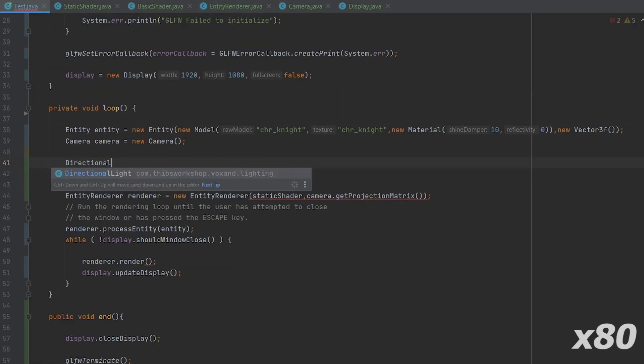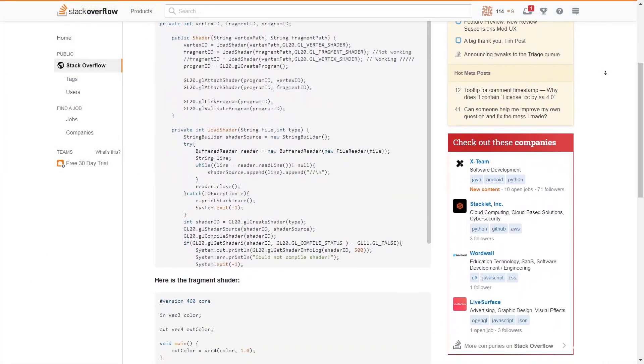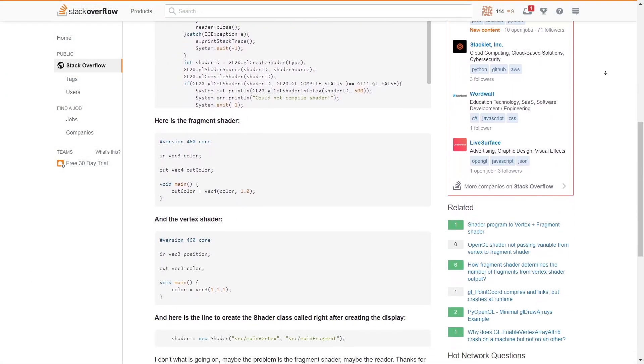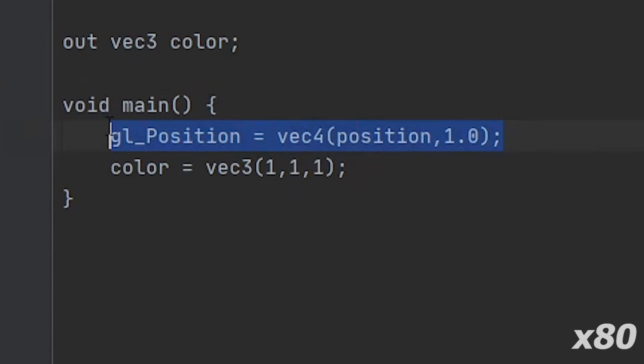And, second, thanks to another Stack Overflow question, I found that I missed a line in the vertex shader. And now, you can't imagine how happy I am to see a good old quad on the screen.